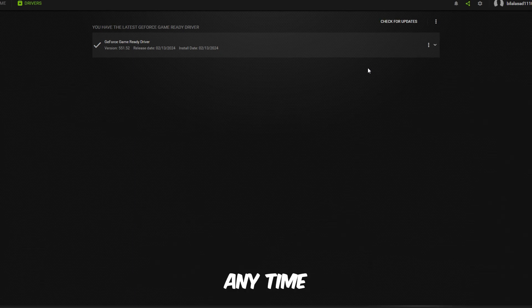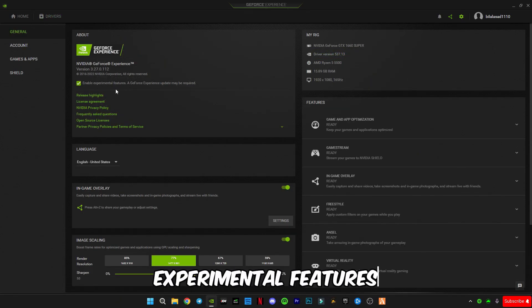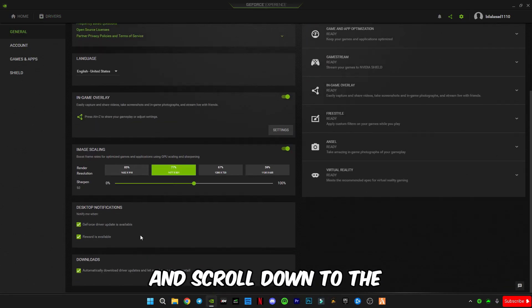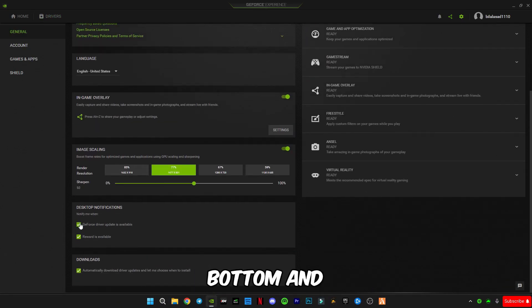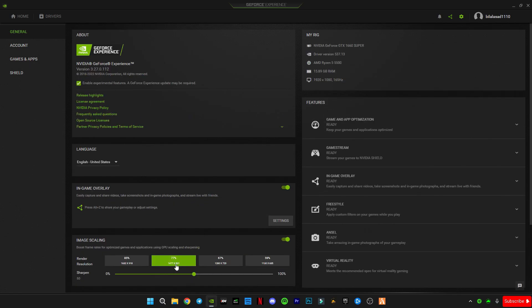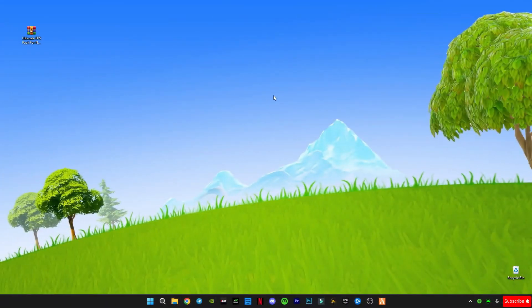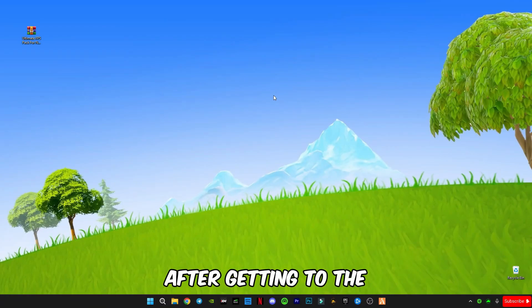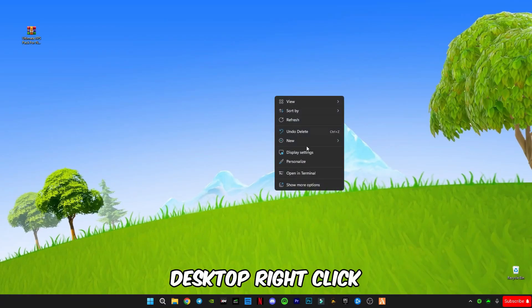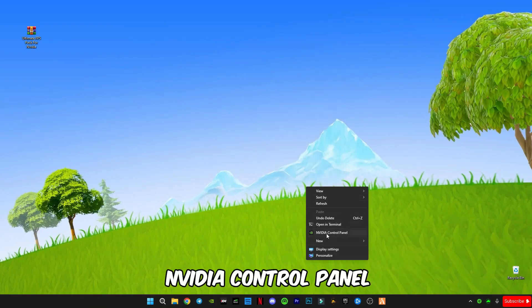After installing it, go to settings and enable experimental features. Scroll down to the bottom and select these three boxes — this is the in-game overlay; you can enable it if you want. After getting to the desktop, right-click and open the NVIDIA Control Panel.